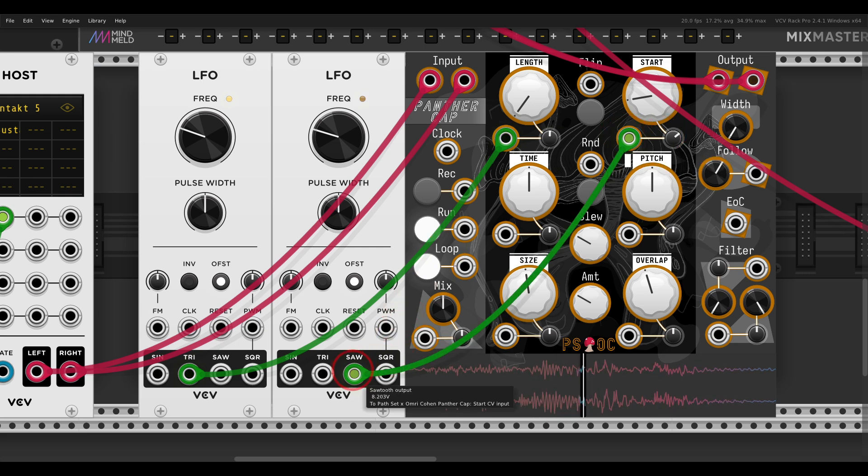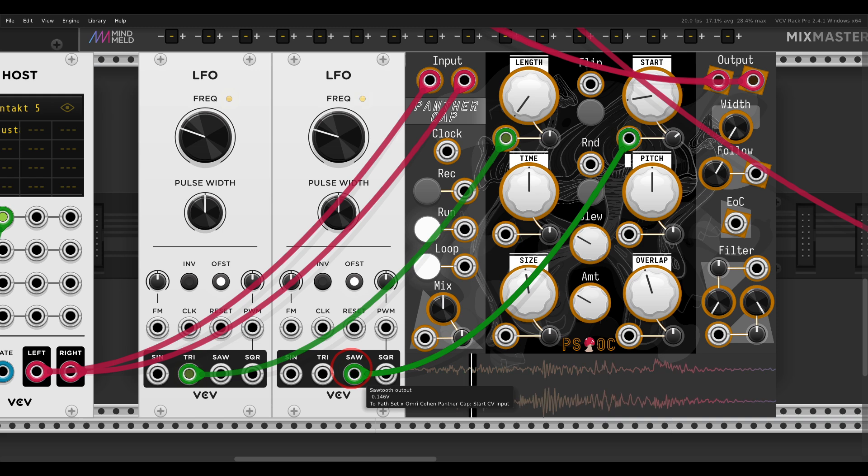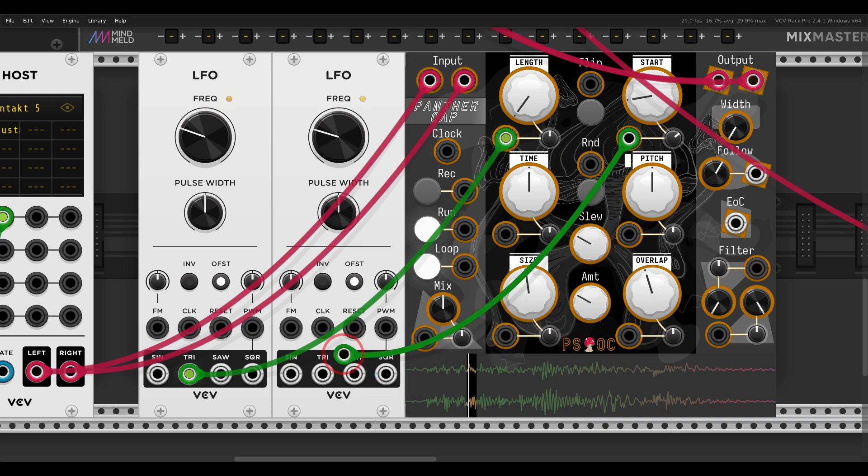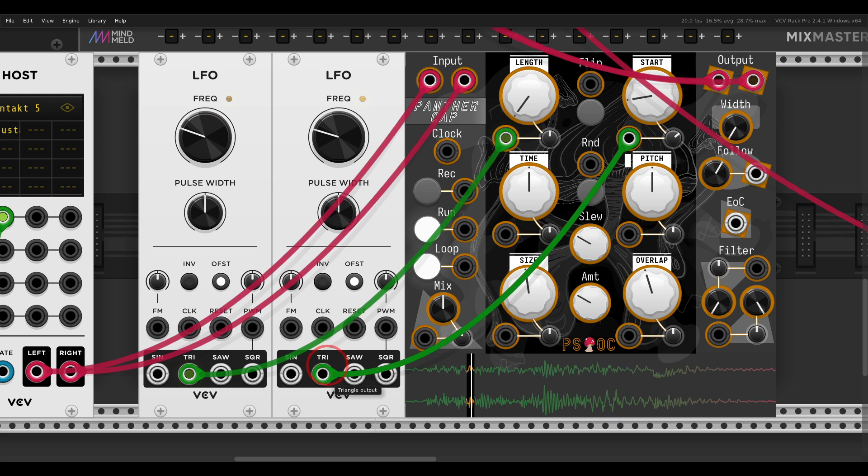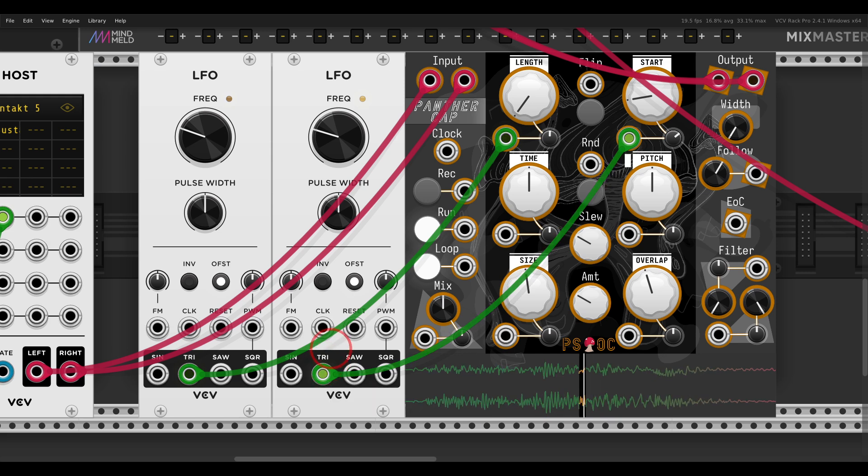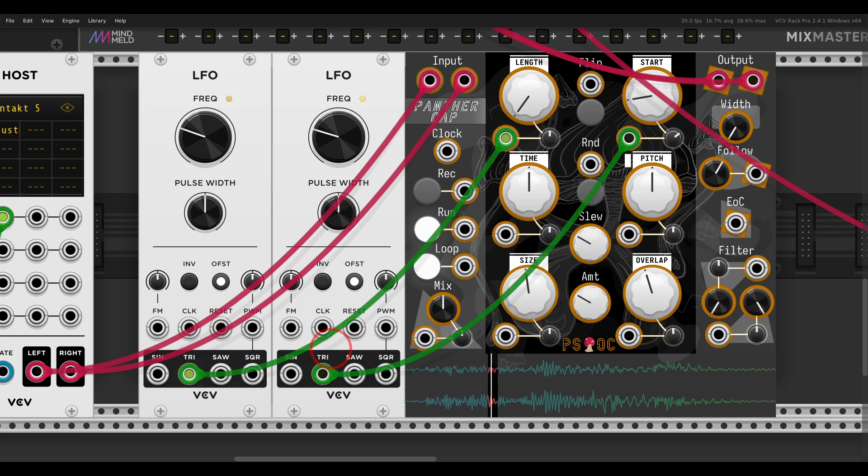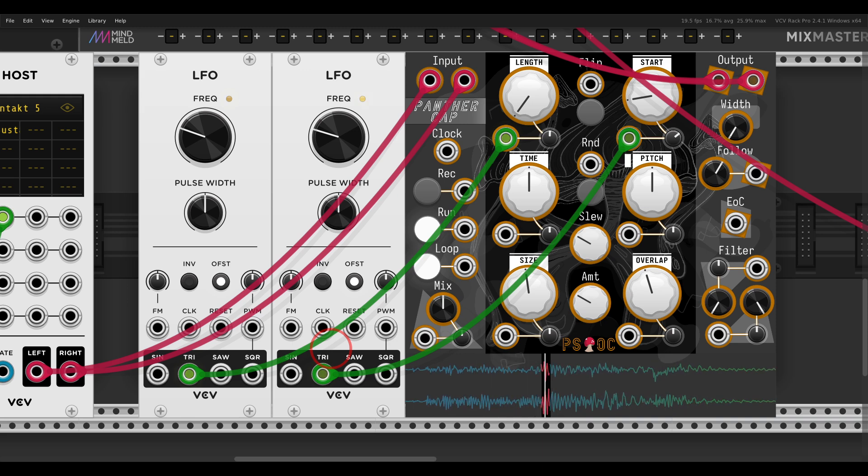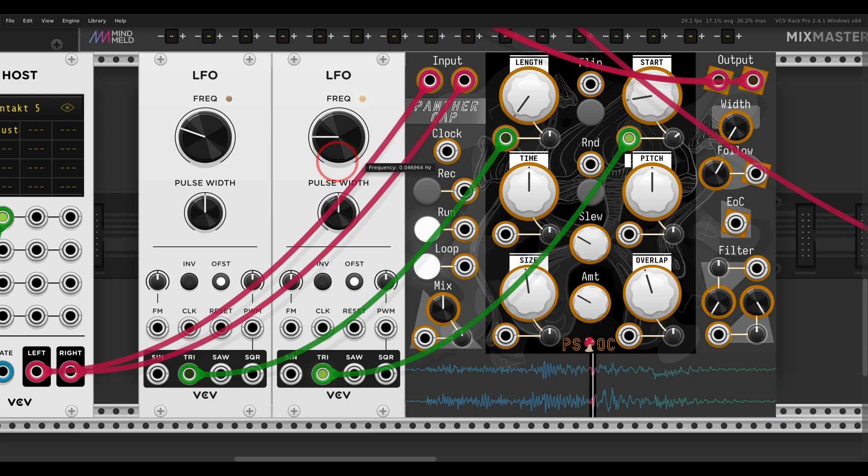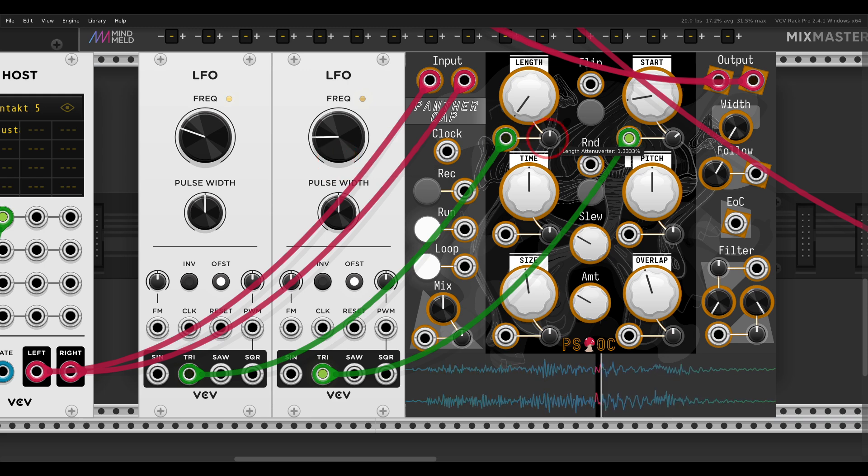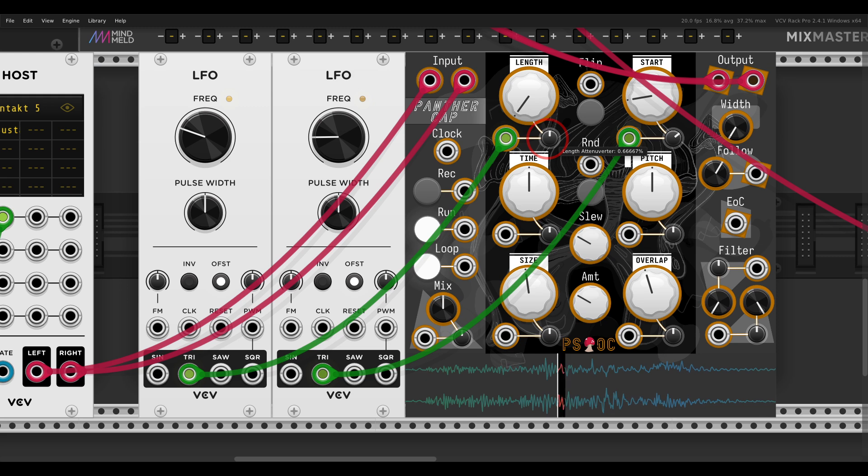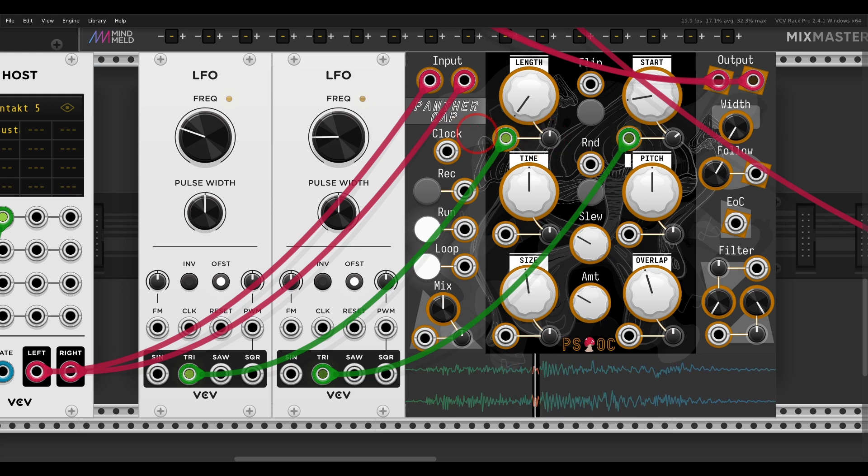And again, in this case I'm using a saw wave, so it will move forward and then jump back to the beginning. But if I use something like a Triangle wave or a Sine wave, it will also scan in reverse. And we have this really interesting sort of reversed time stretch.